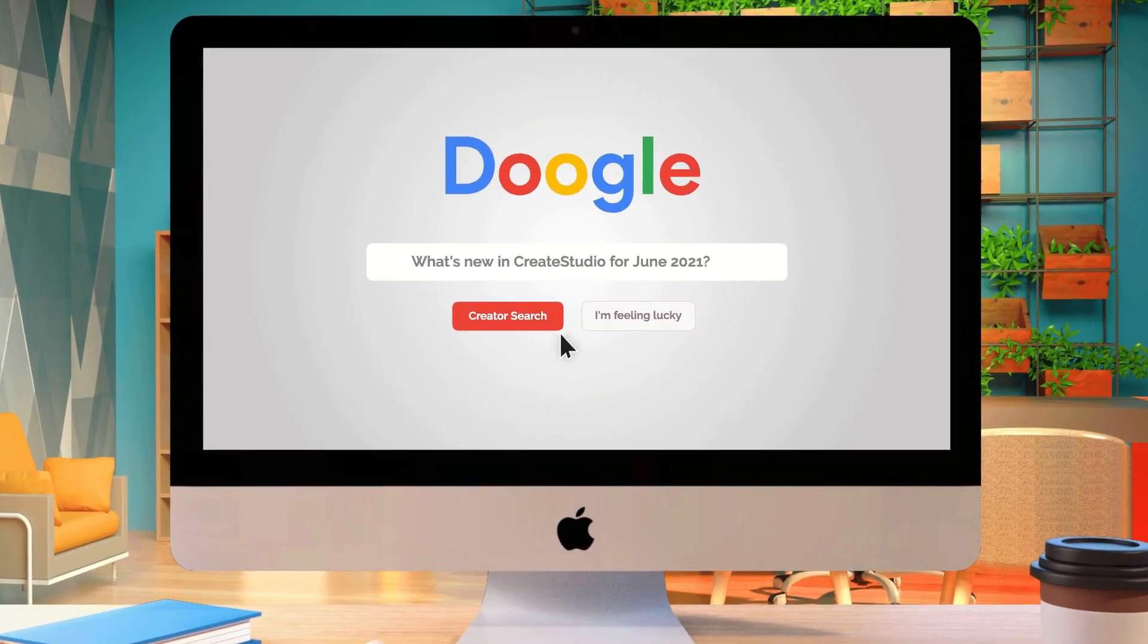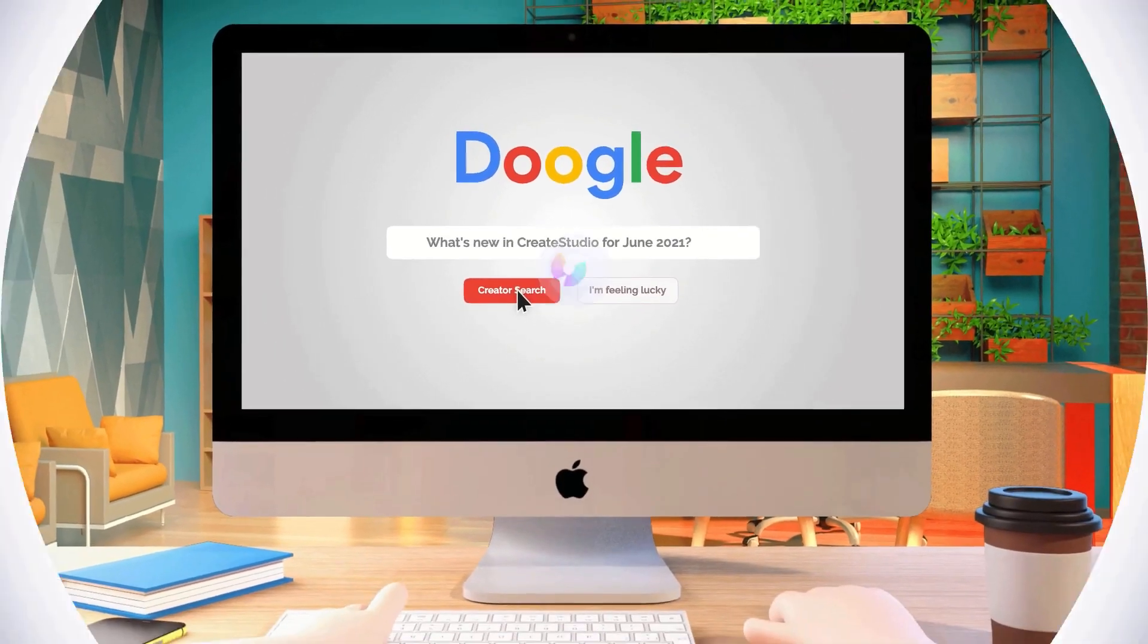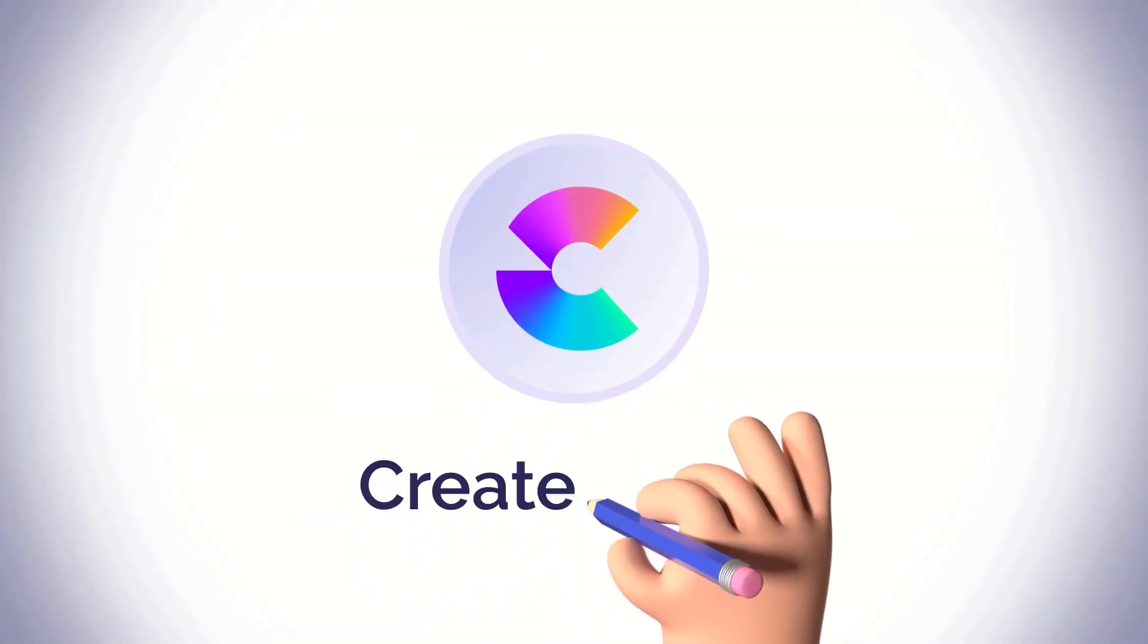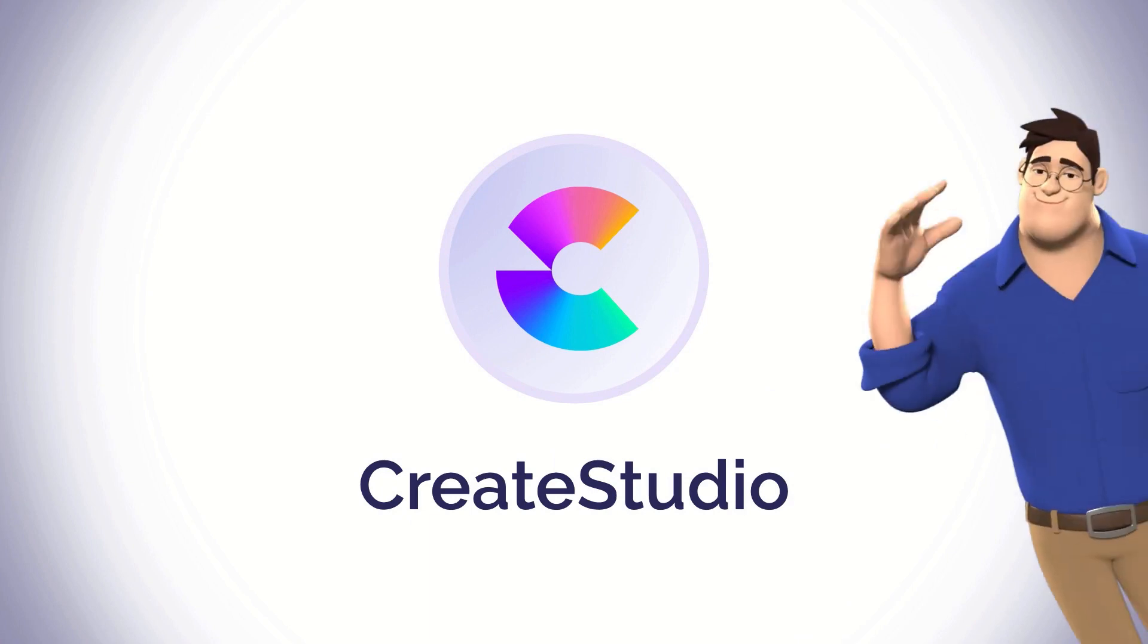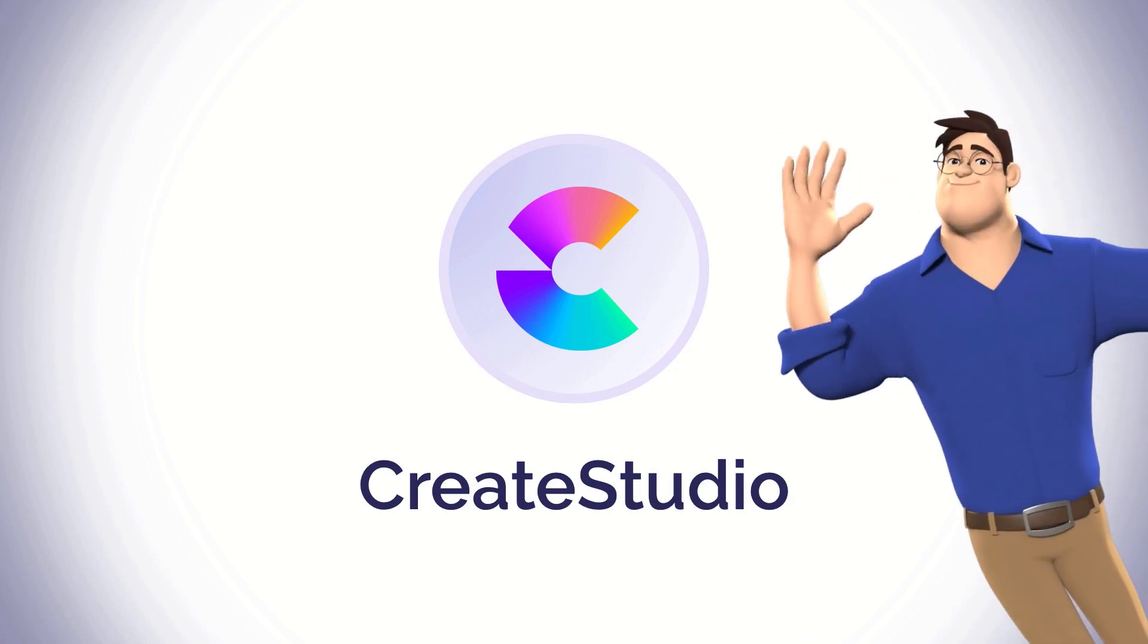Hey, in our latest update we've added a couple of new features as well as some bug fixes and improvements inside Create Studio.